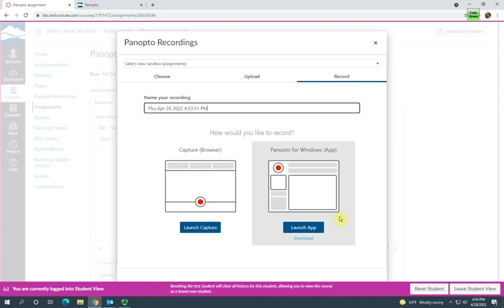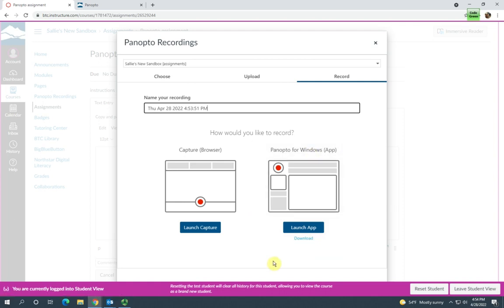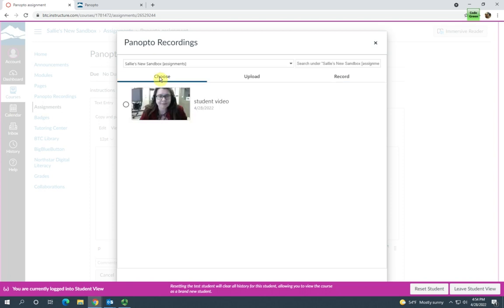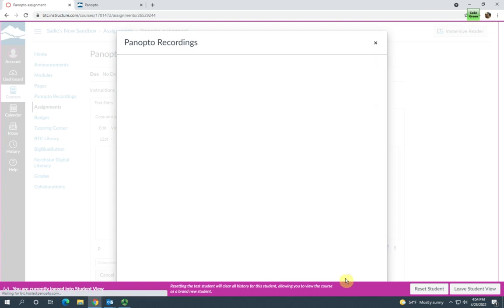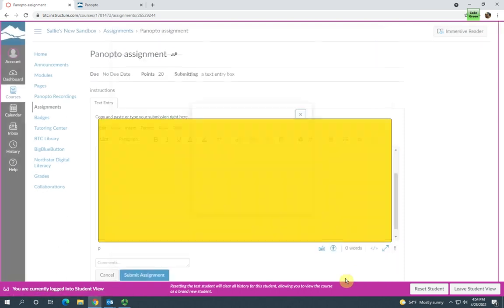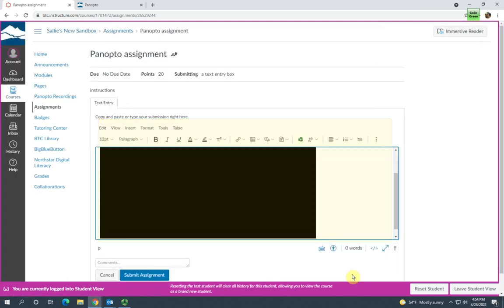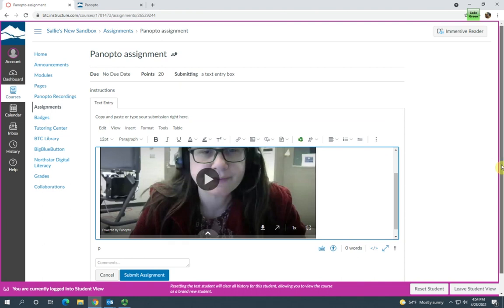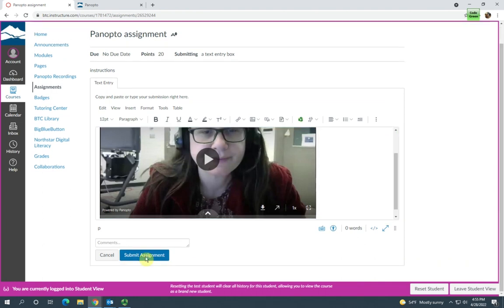If they want to use Panopto for Windows, they will need to download it on their computer. They do not need to download the Panopto capture as that is web-based. I'm going to choose this one that's already been created. Then they'll click insert and it embeds the video right there in the assignment. Then all I need to do is click submit.